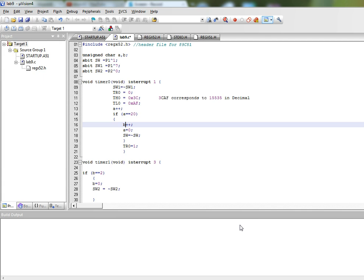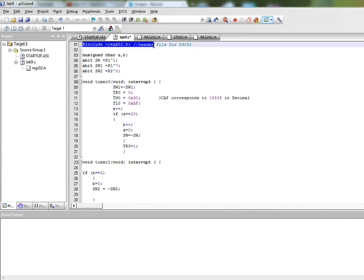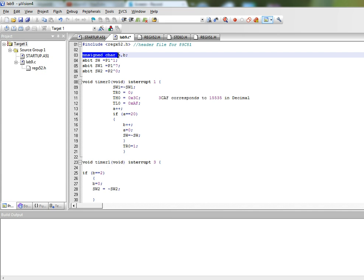So we are in the microvision 4 environment and we have written this program. First of all we will include the reg52.h header file which will basically define all the addresses associated with all the pins. Then we have defined two unsigned characters A and B.